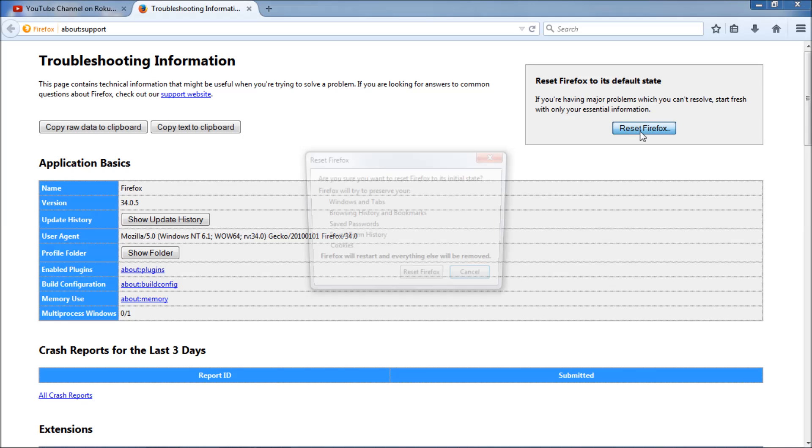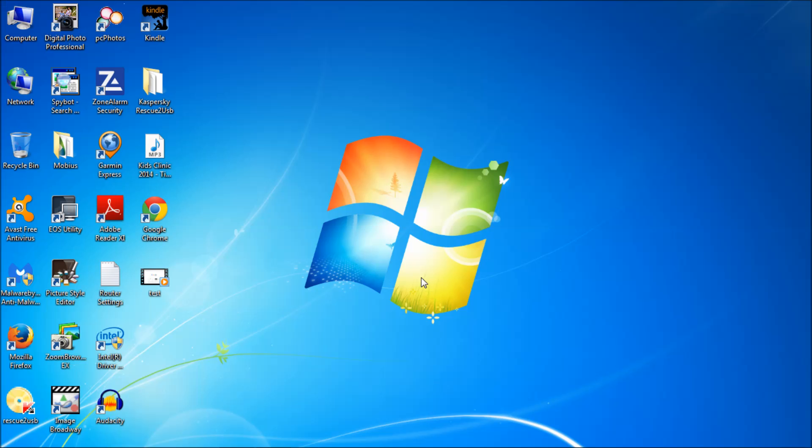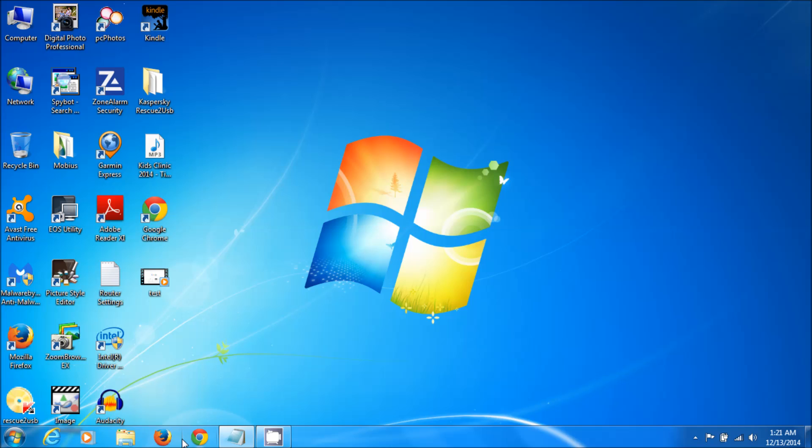So I'm going to just hit reset, and it says, read the disclaimer here, and it says, are you sure you want to blah, blah, blah, and do read that, because it says it will try to preserve your Windows tabs and browsing history and bookmarks. So I'm going to hit the reset here. Try doesn't mean it will. It may erase those as well. Just reset, and it shuts down the browser.